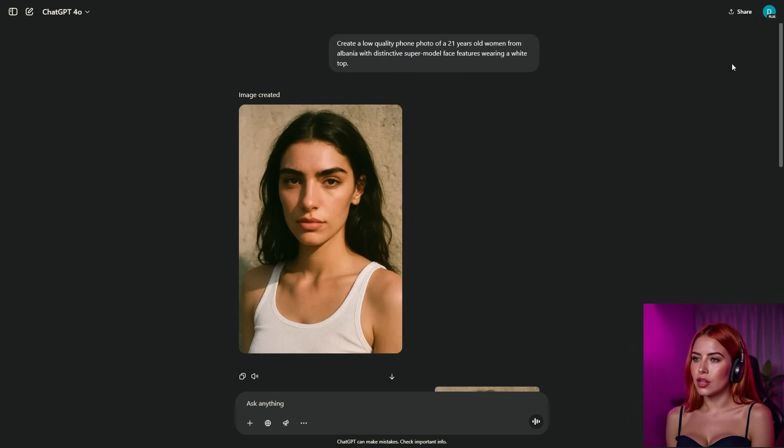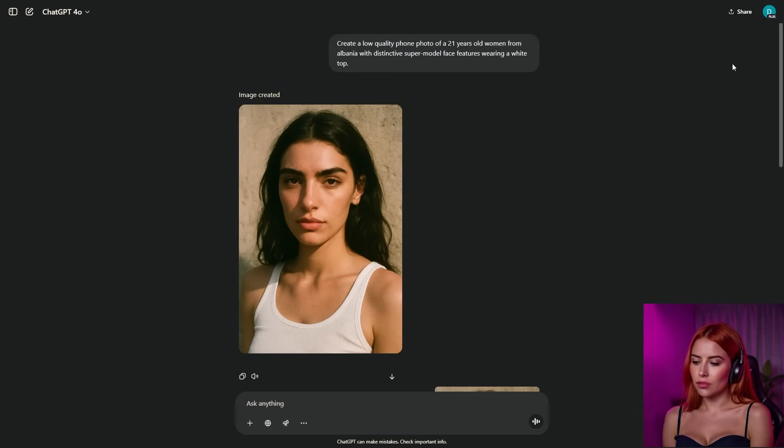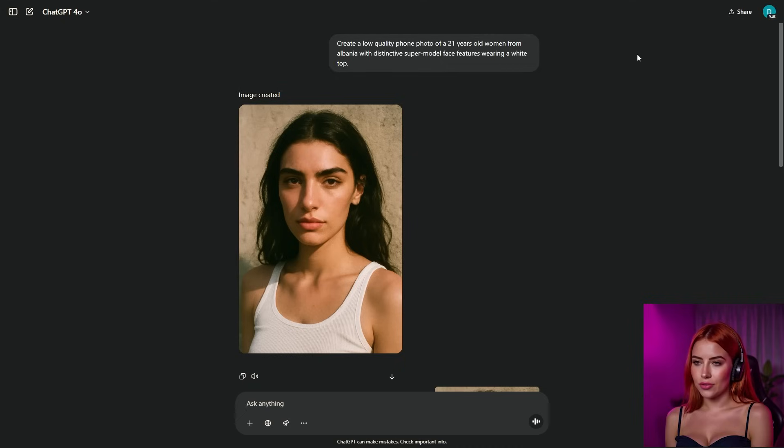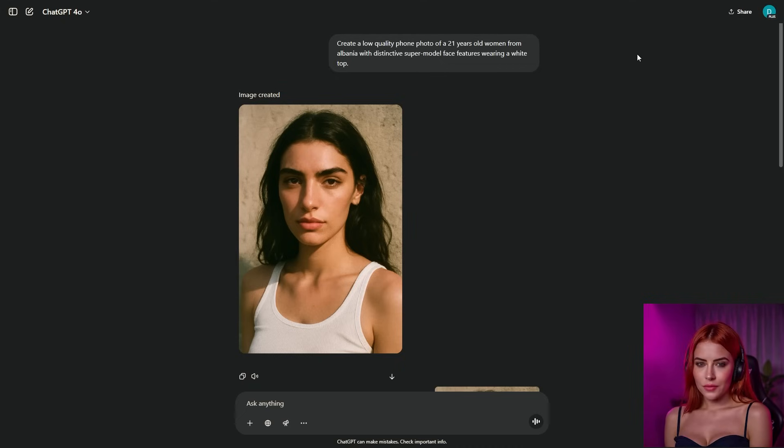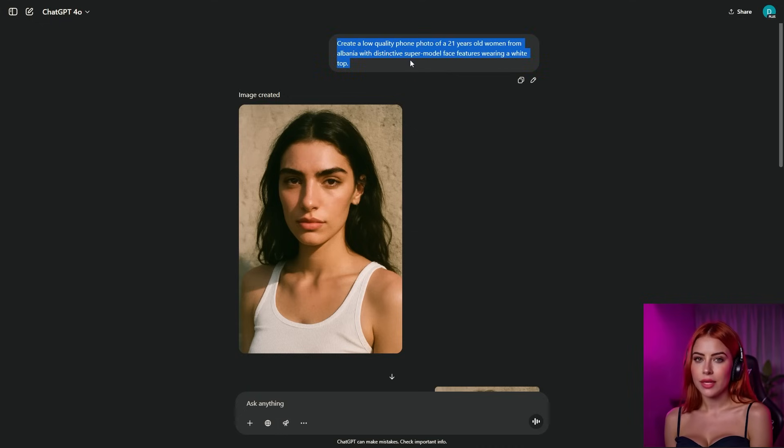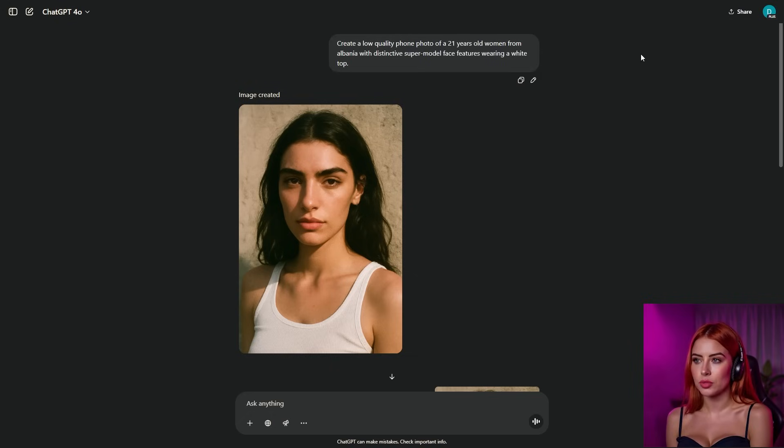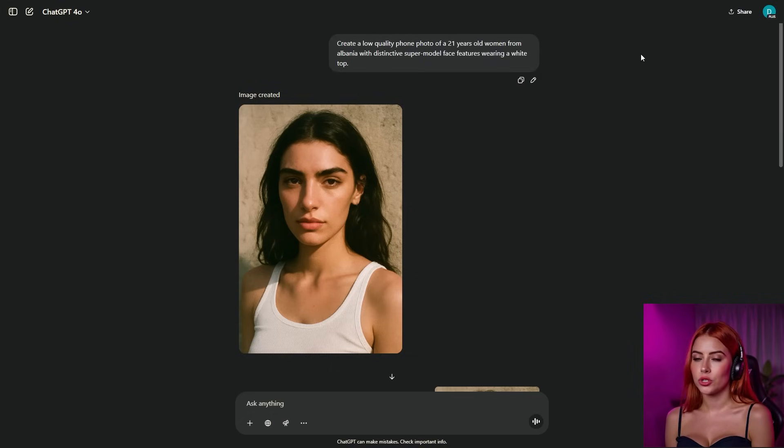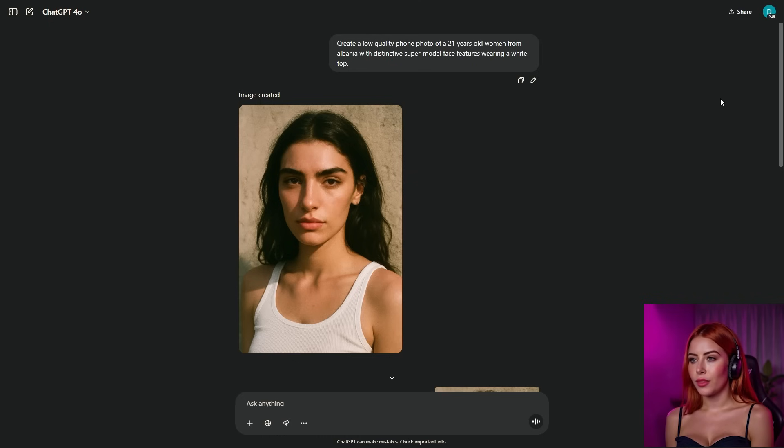We're kicking things off from scratch here, generating a photorealistic AI character to use as our base reference image. If you've already got an AI character image you're vibing with, feel free to skip this part. Here's the prompt I'm using. Create an image, a low-quality phone photo of a 21-year-old woman from Albania with distinctive supermodel face features wearing a white top. This gives us an image with that realistic phone camera noise. Trust me, it's a game-changer for authenticity.